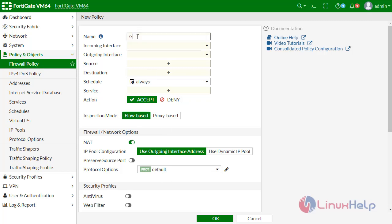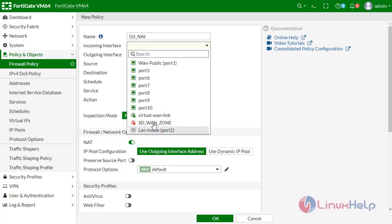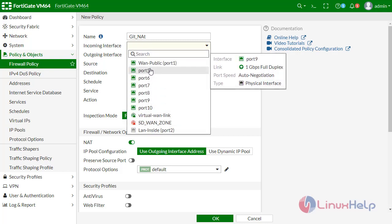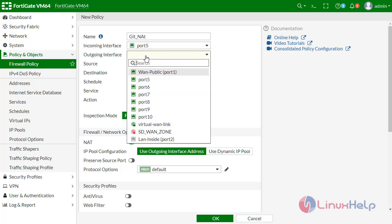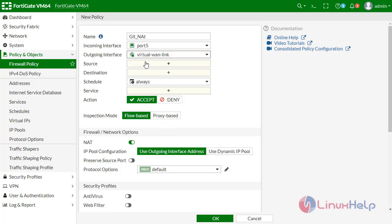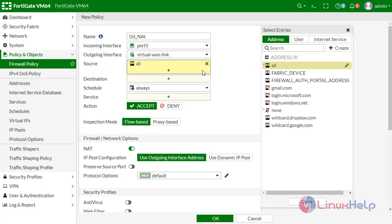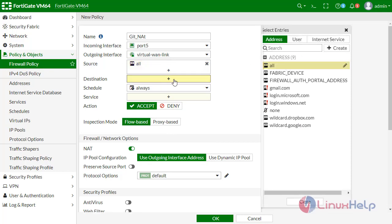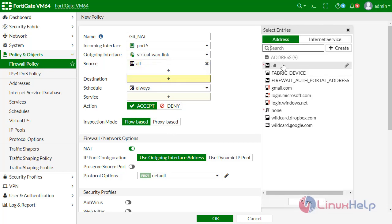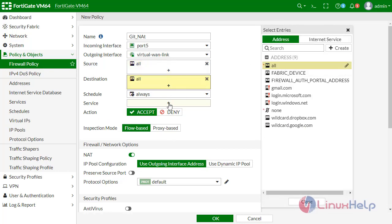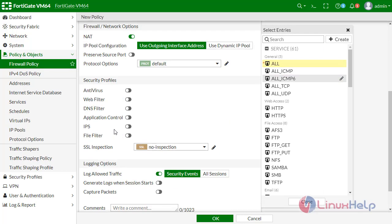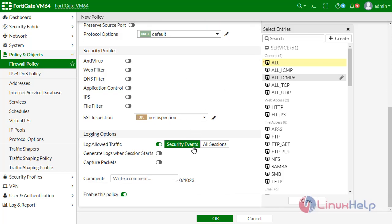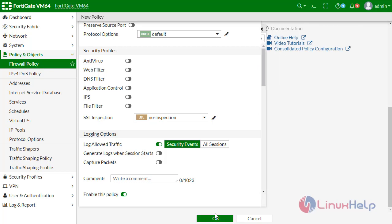I am defining here as the incoming interface is my LAN, Port 5, and outgoing interface would be, I am defining as virtual WAN link. The source is any, destination would be any, and service I am assigning all the service here. And give OK.